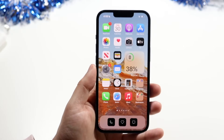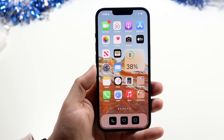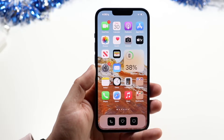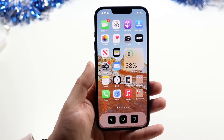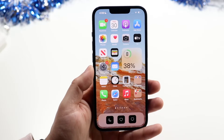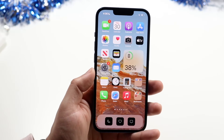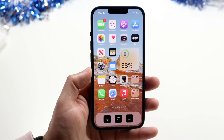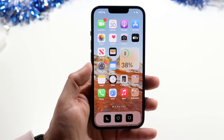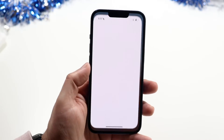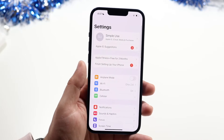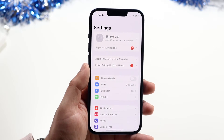Today is the day we get to finally talk about every single iPhone setting and pretty much explain all of them. My iPhone is on iOS 15 and the settings app looks like this, so let's go ahead and open it up and get into it.